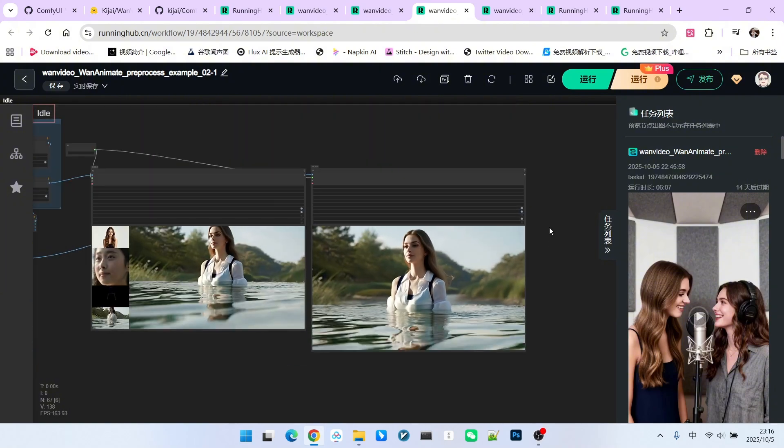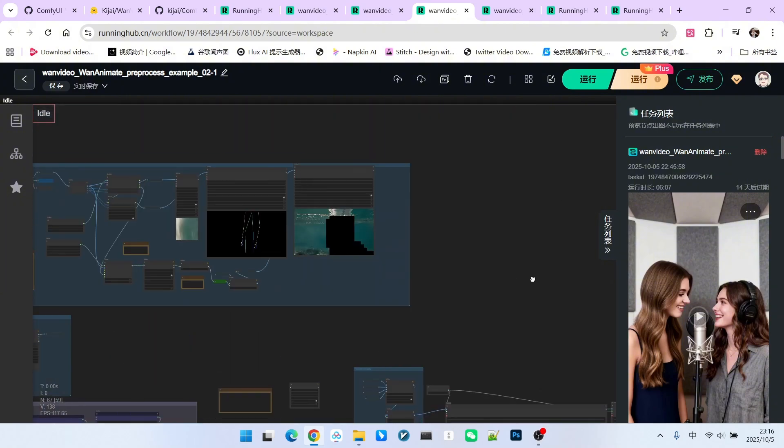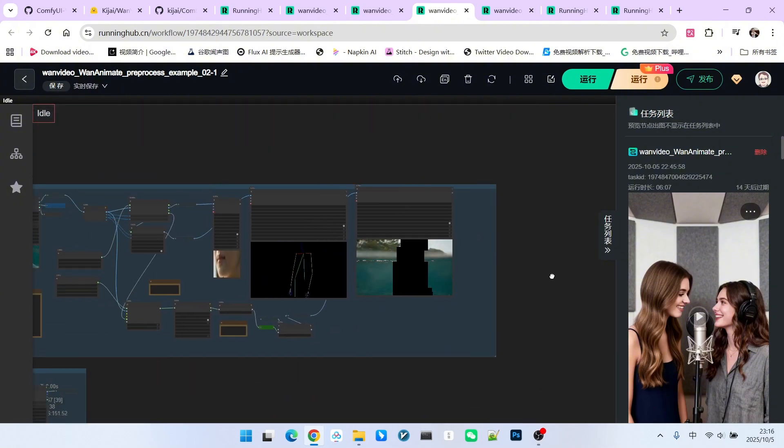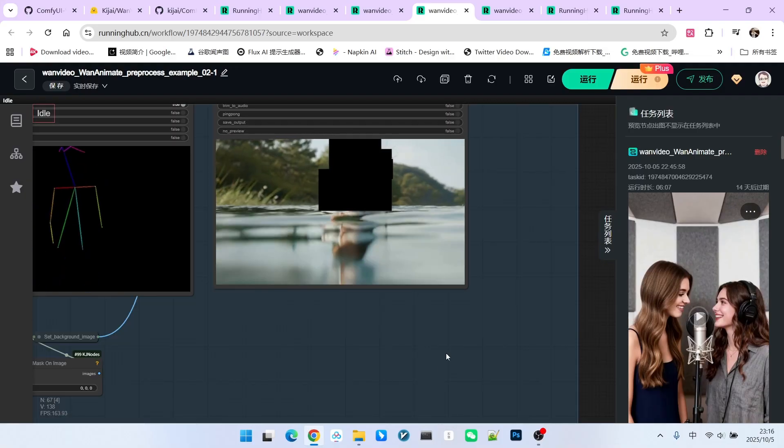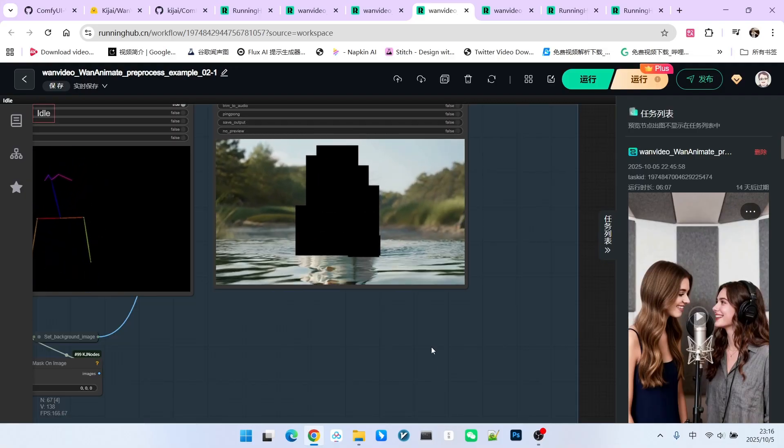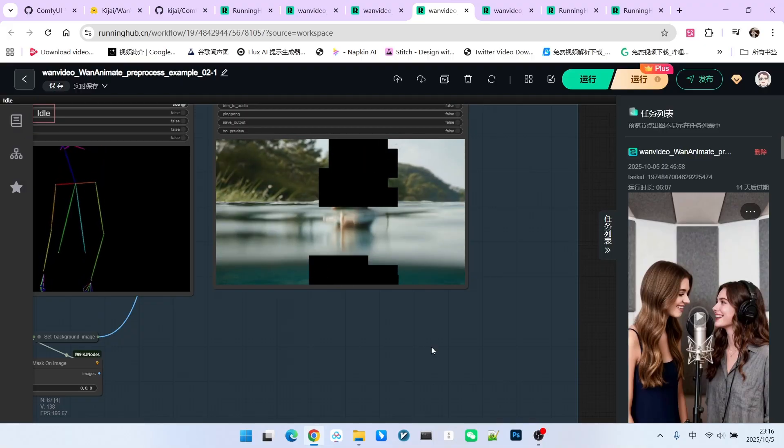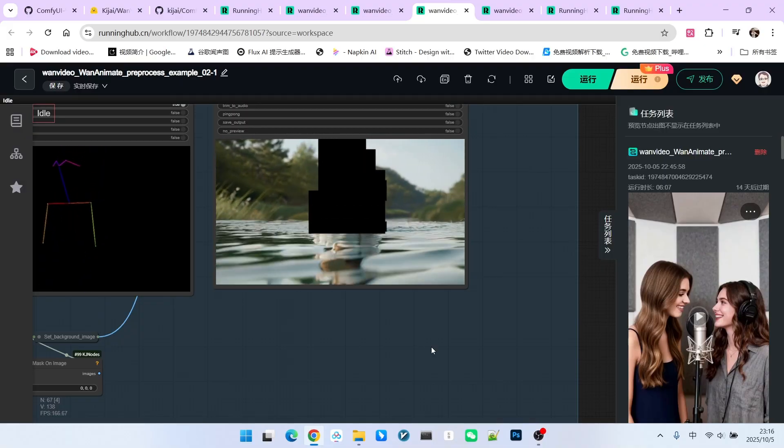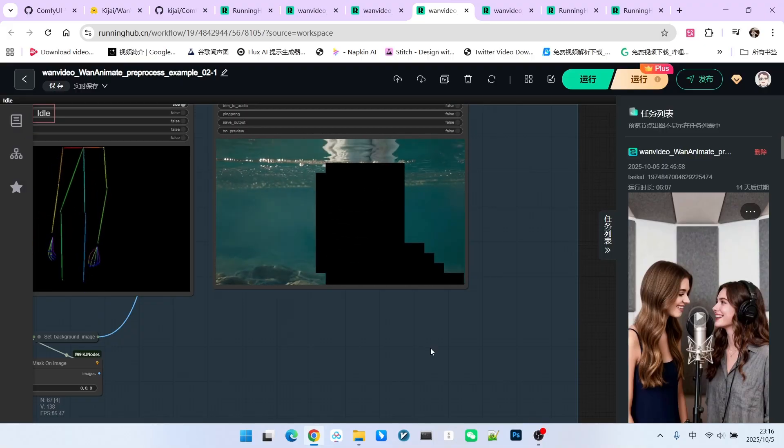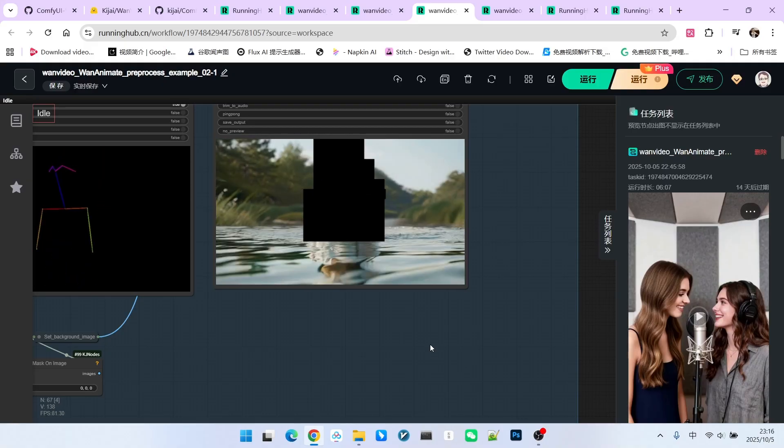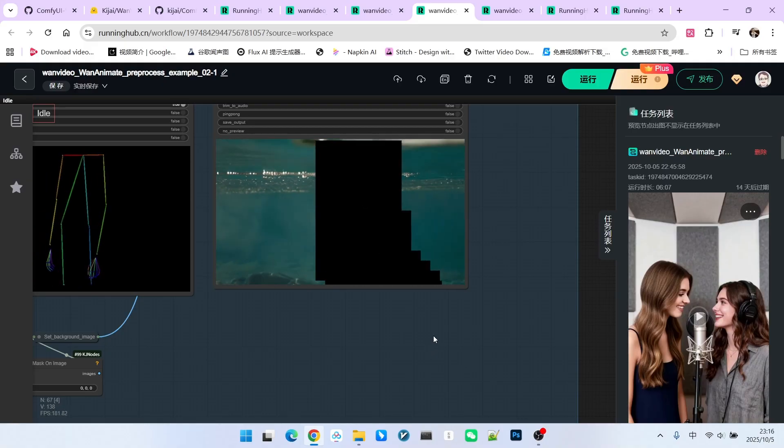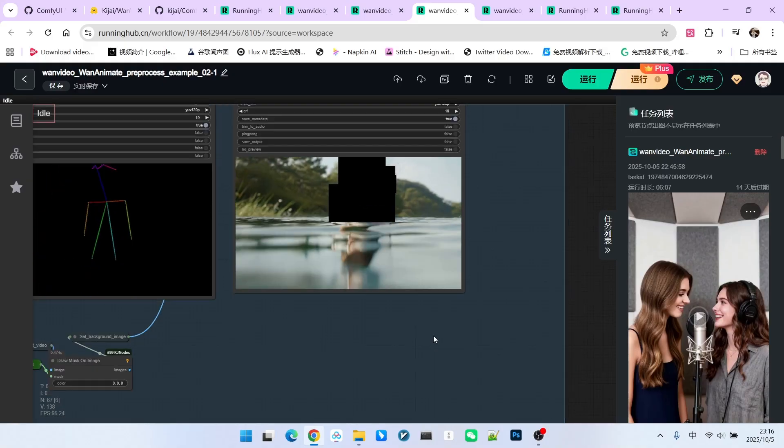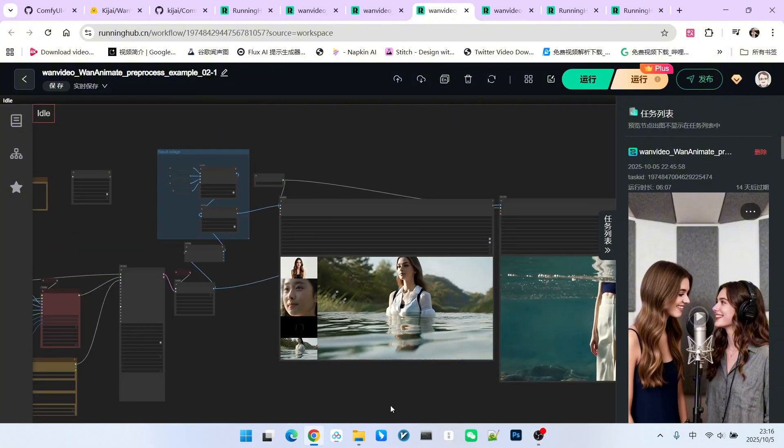However, you can still spot some issues during this process, especially concerning the mask processing. Pay attention, the reflection was clearly not handled, right? And there are discontinuities in the middle. Note that as the camera moves up through the water, the reflection part was not included in the mask. And when the camera cuts above the water surface, the reflection is still not included in the mask.